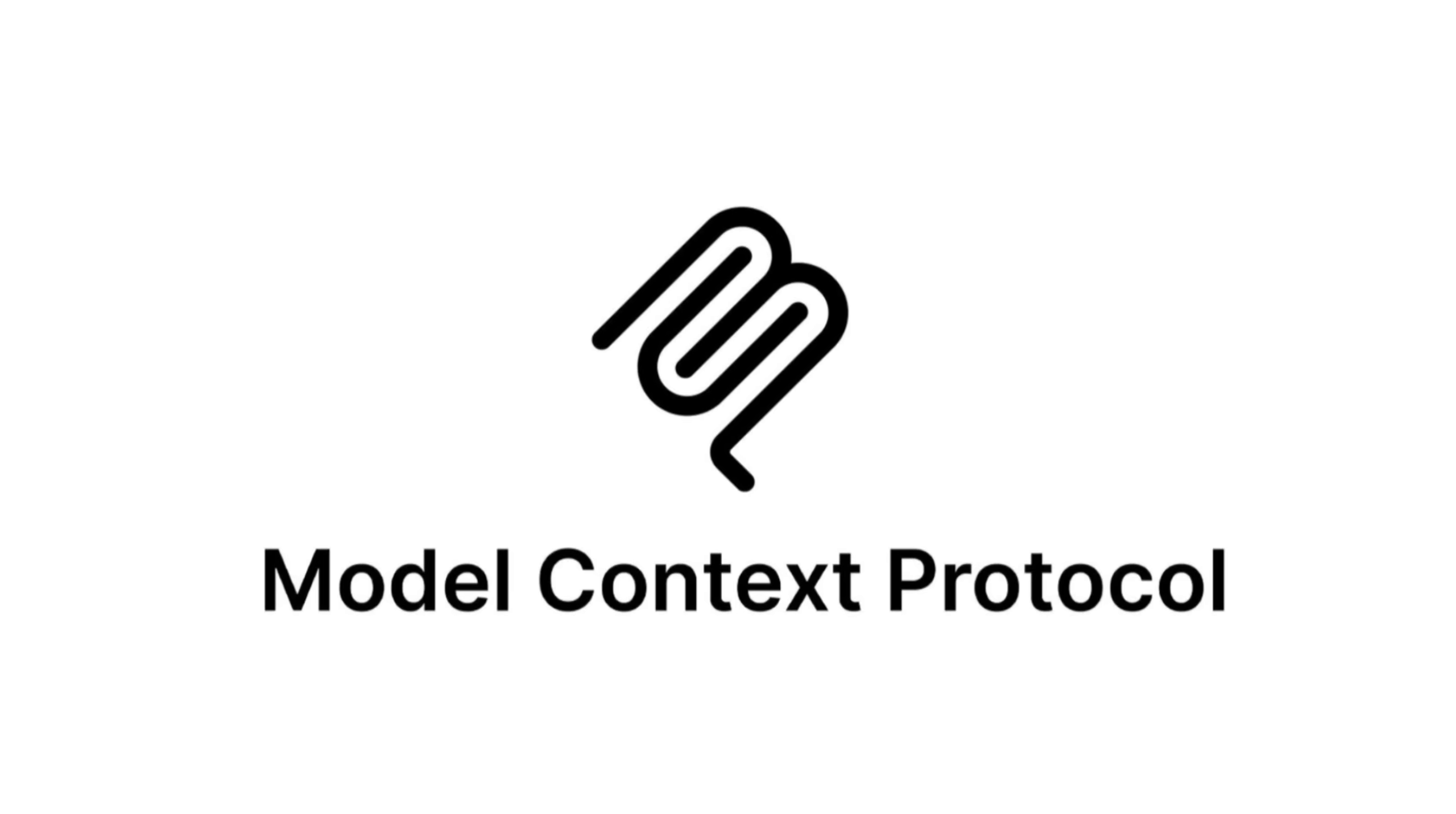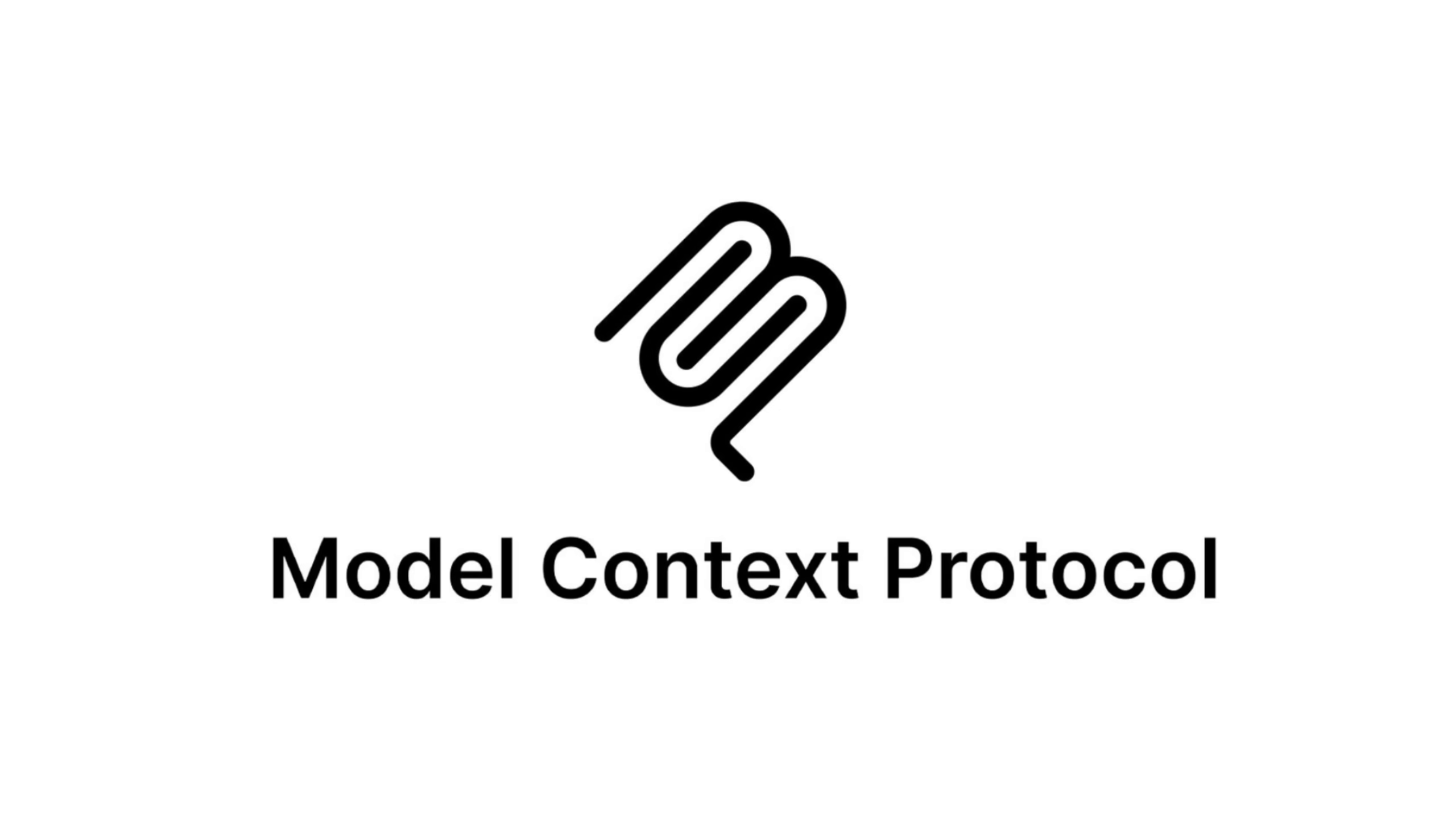Hello everyone, my name is Abhishek and welcome back to my channel. In today's video, let's explore how to secure model context protocol.